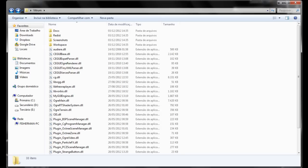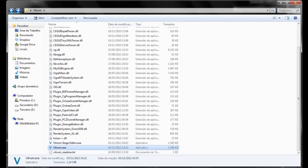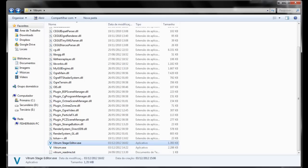This is my Vitrum base folder. If you scroll down here you'll find this Vitrum application which is the game itself, and you'll also find this new application called Vitrum Stage Editor. Let's open it.